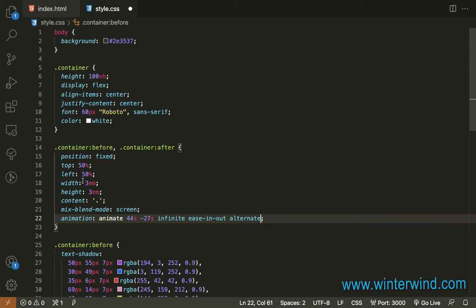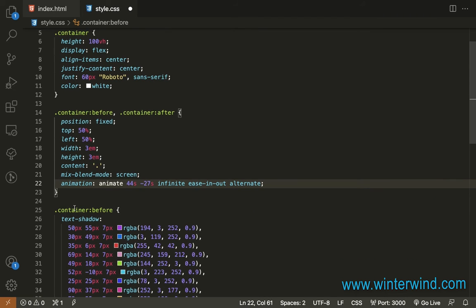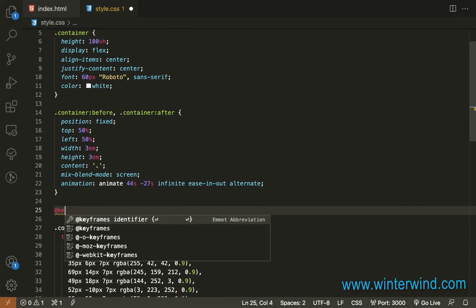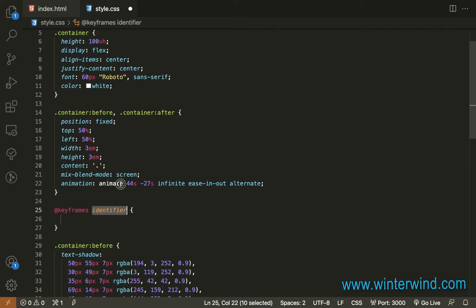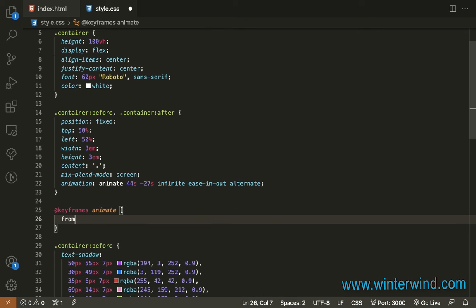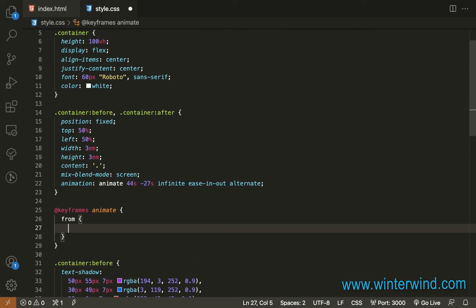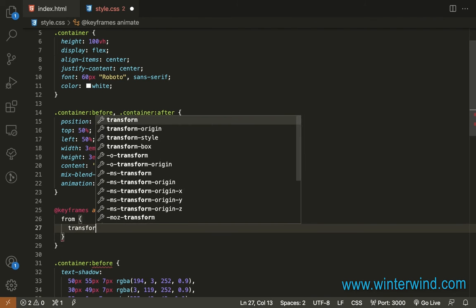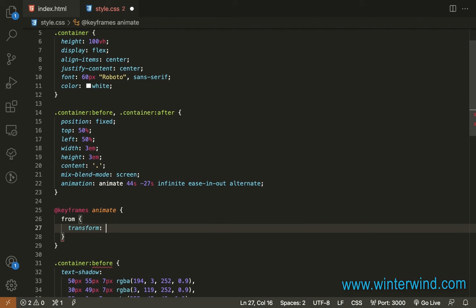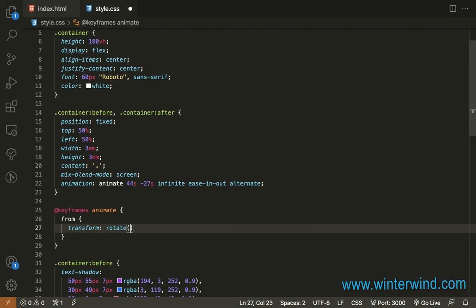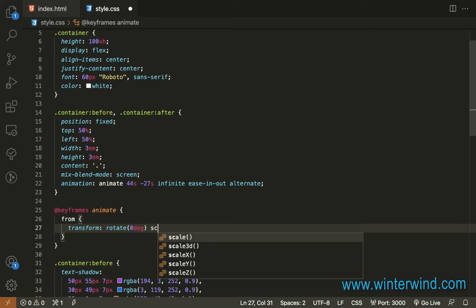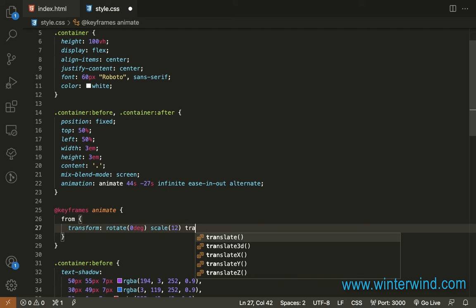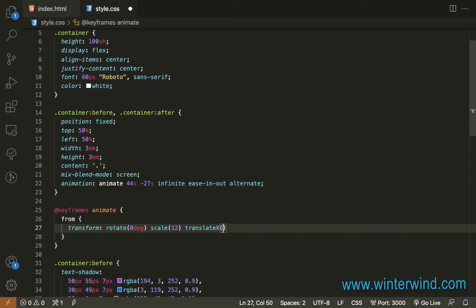So let's now add action to the animate. Let's add keyframes for the animate. So from, we will add transform, rotate zero degree, scale 12, and then translate x to negative 20 pixels.